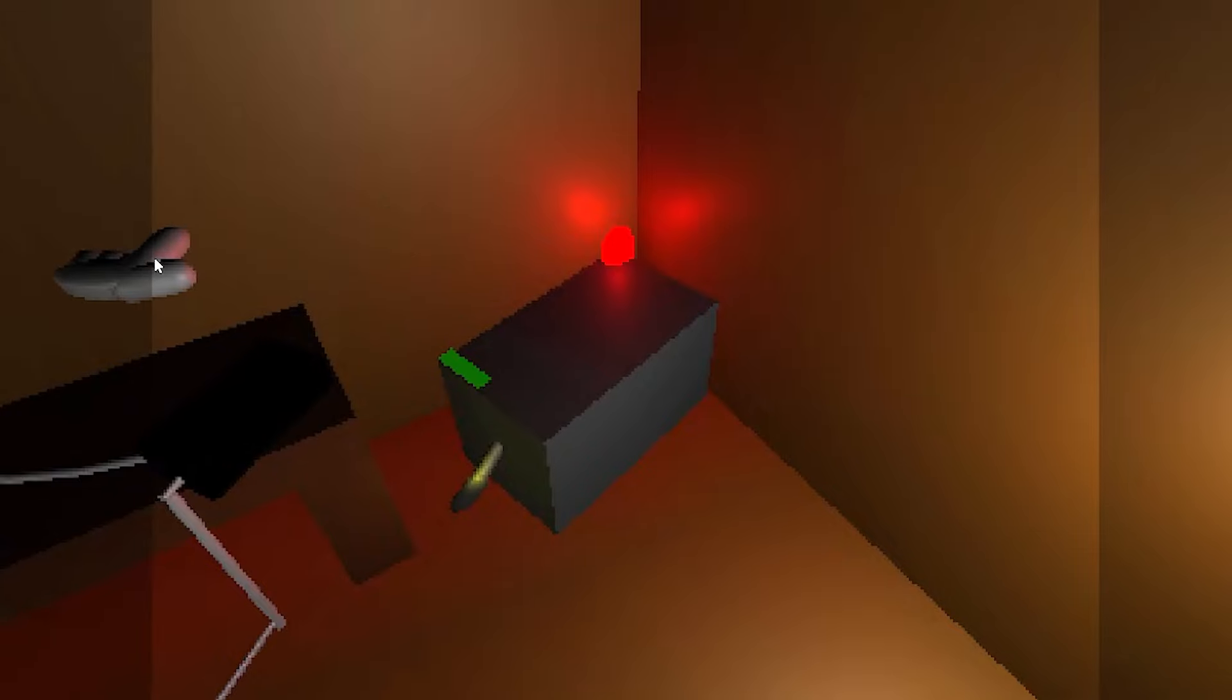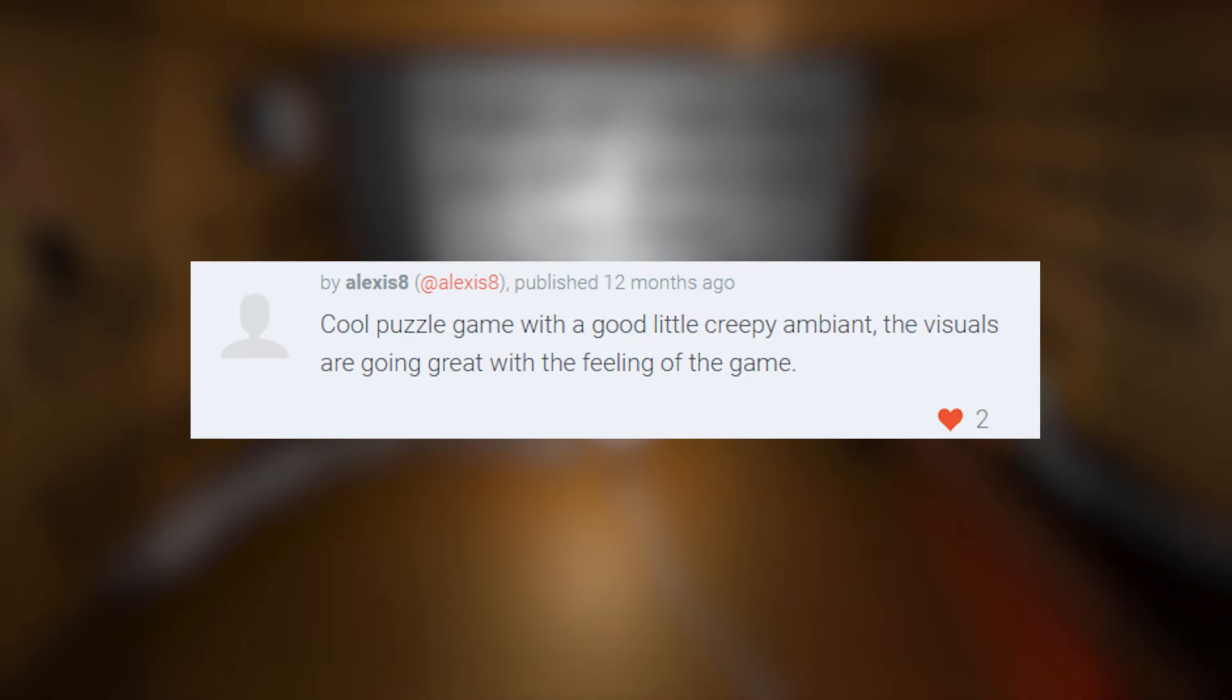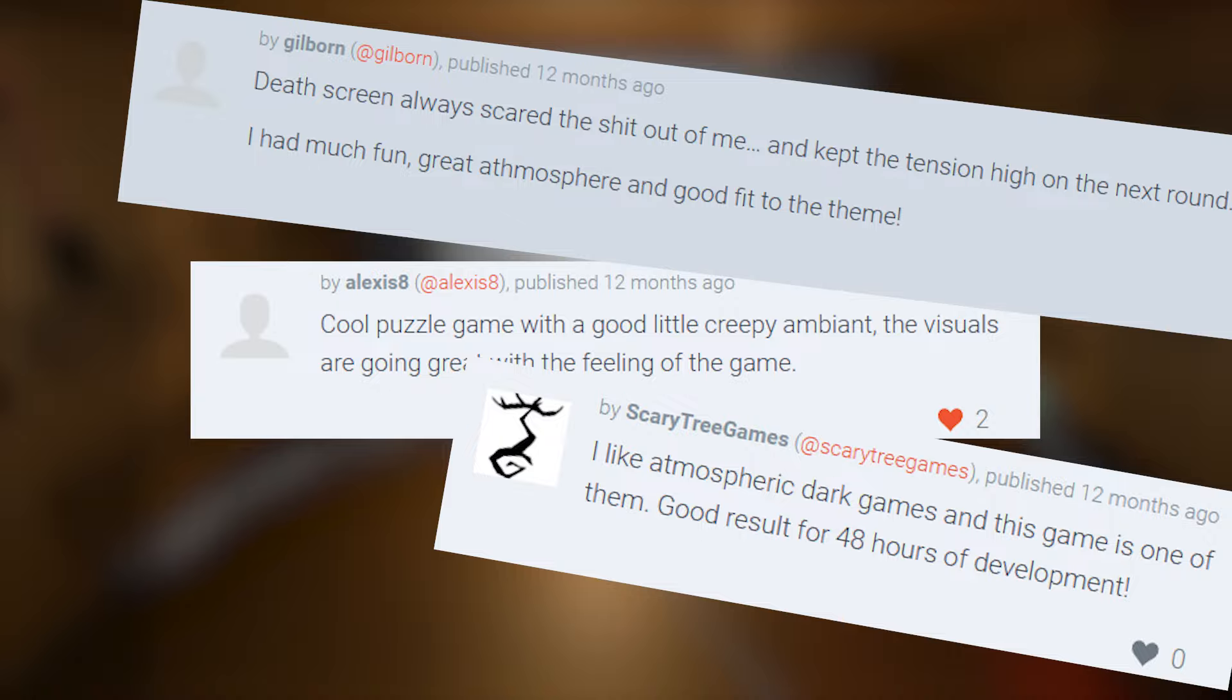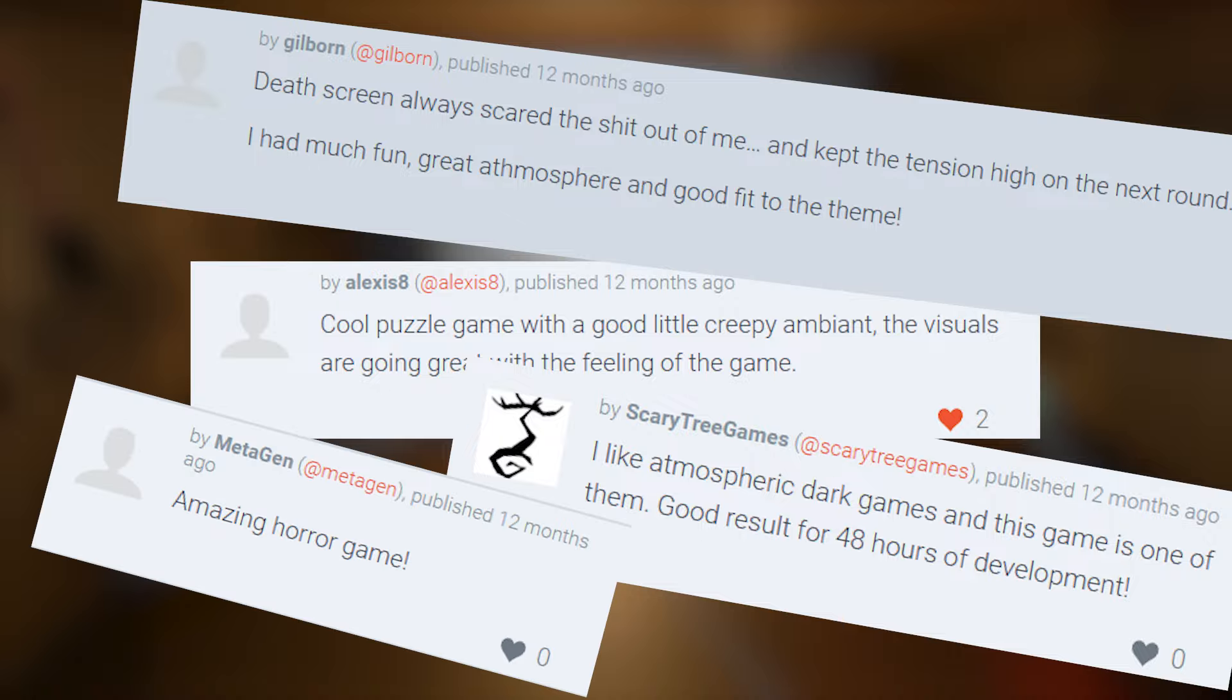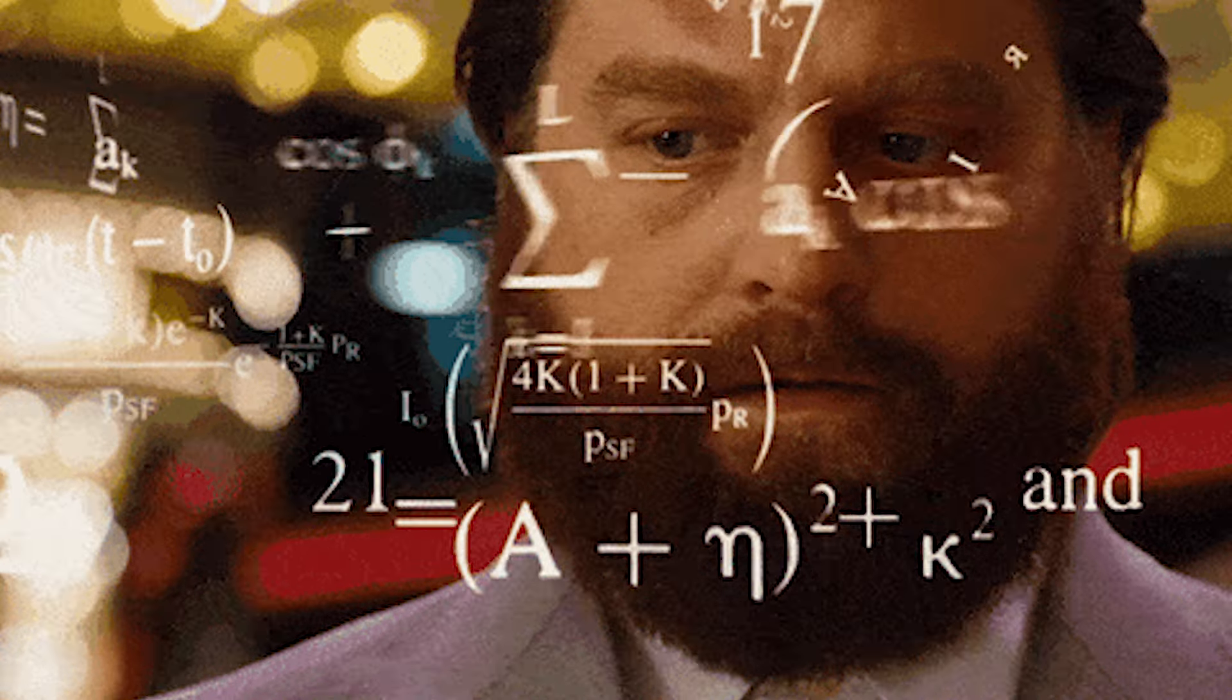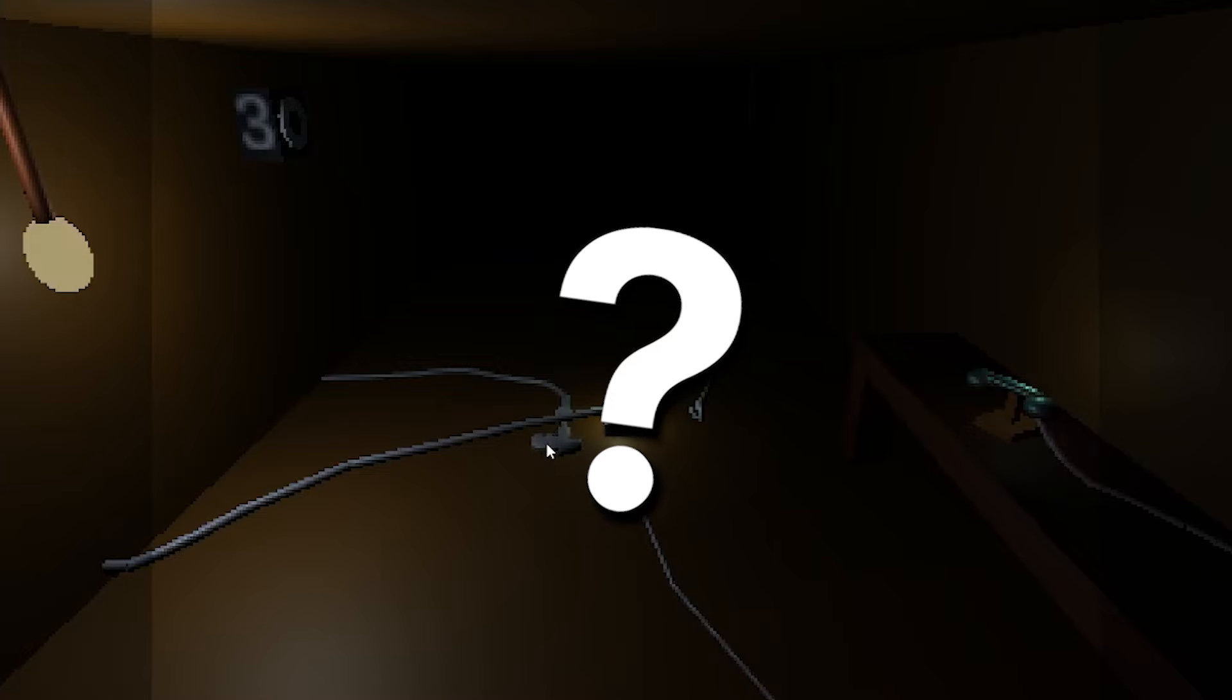The initial reception of this game jam entry was very positive, and I saw potential in the game idea. It had the ability to stand out from the rest, so I decided that this could be turned into a full game release. But with this decision came more challenges. How would I expand the game?